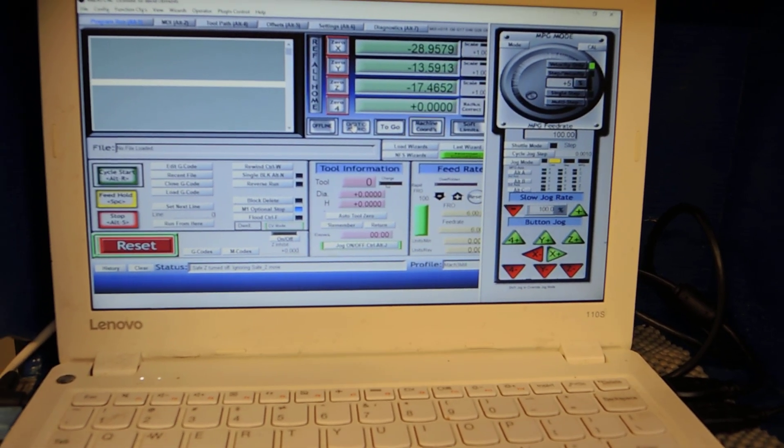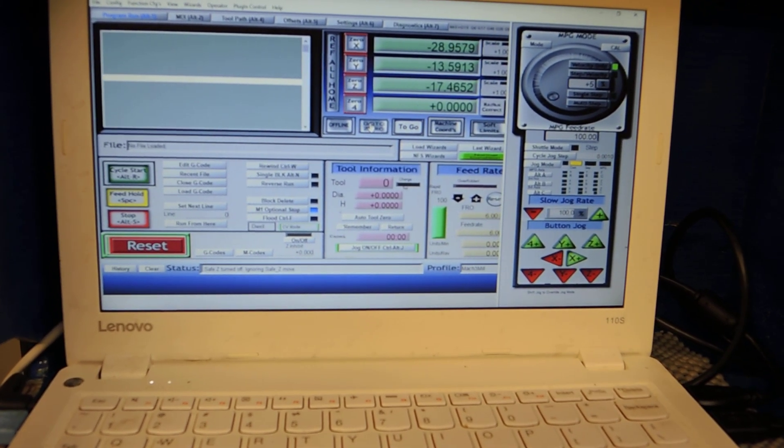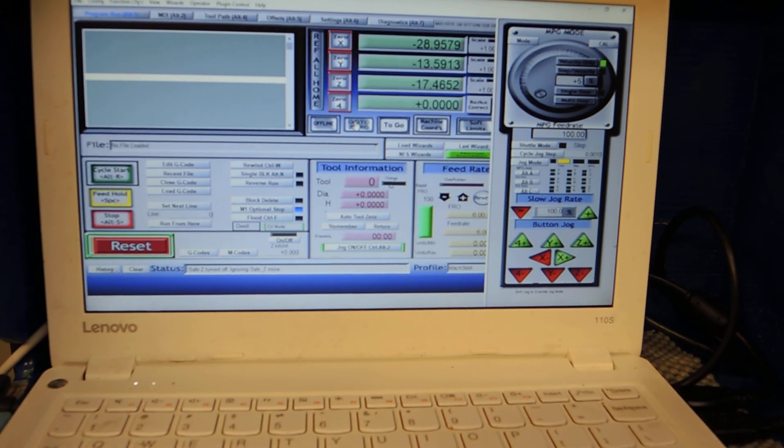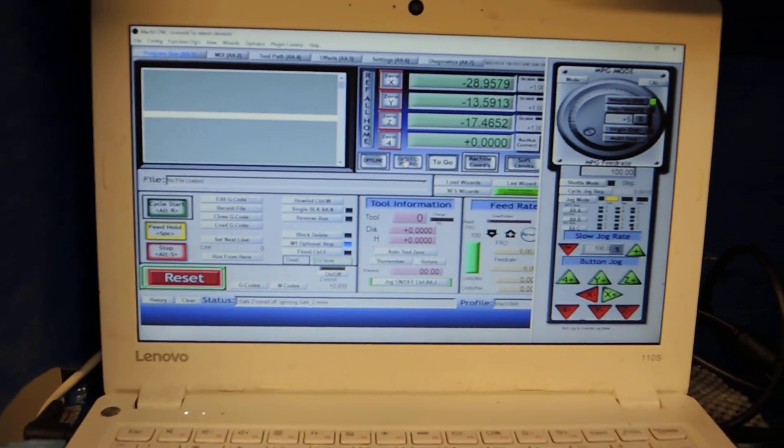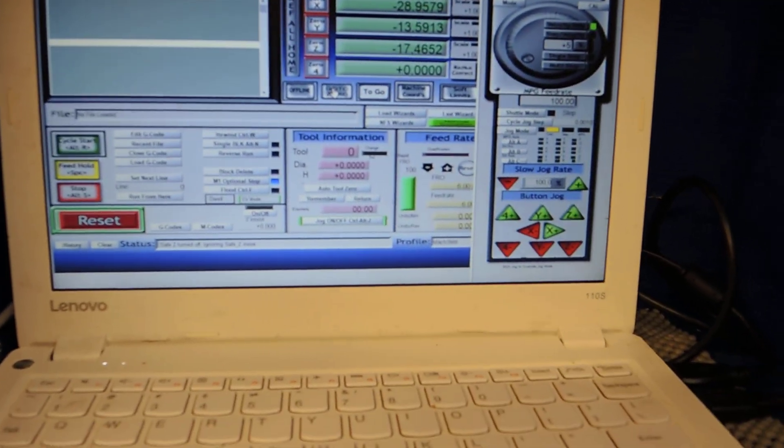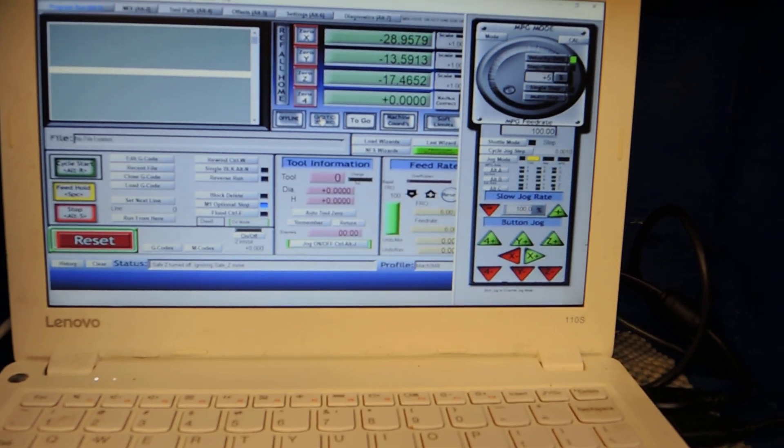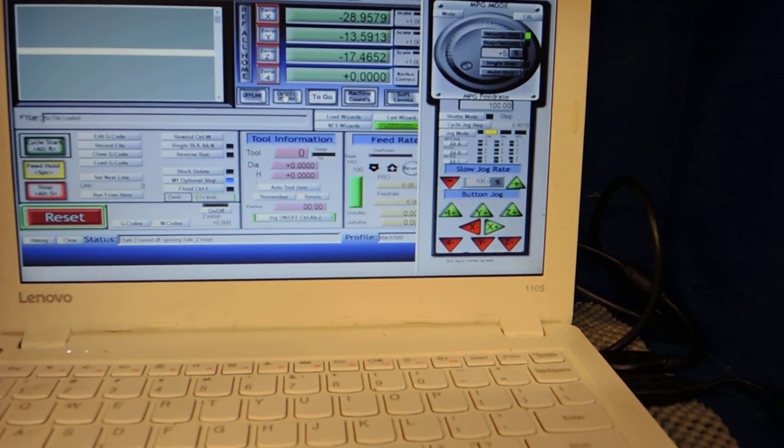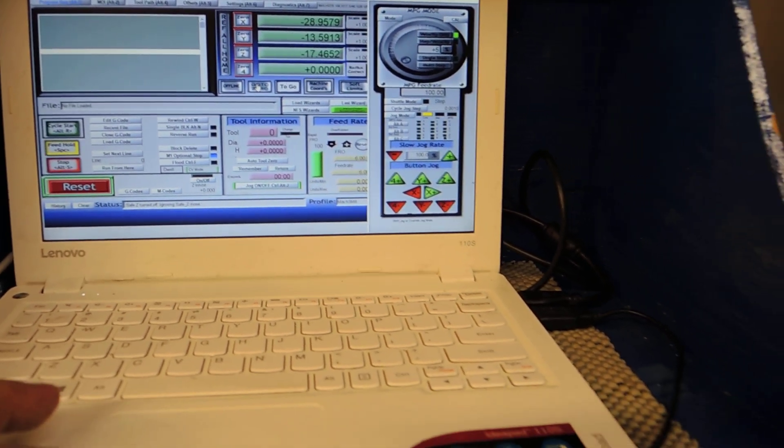The Y gives you 13.8 and the Z will give you 18.5 from all the way down all the way up. So what we're going to do is we're just going to click go to zero.